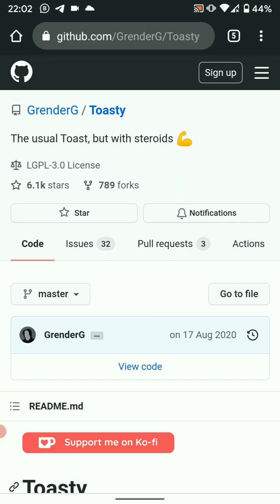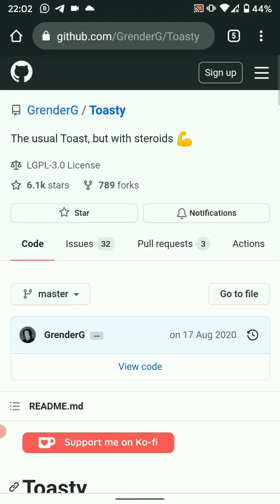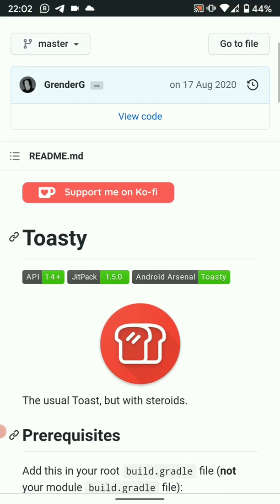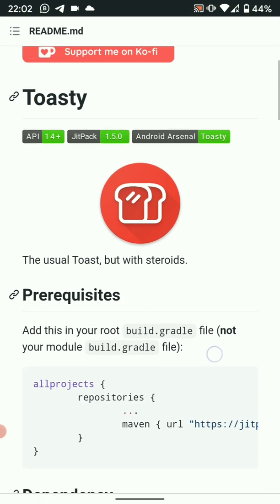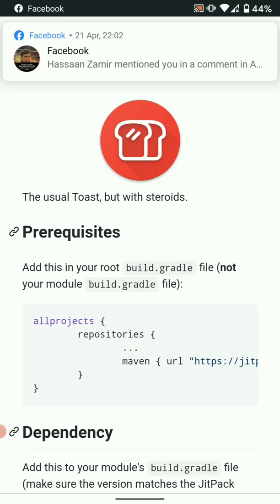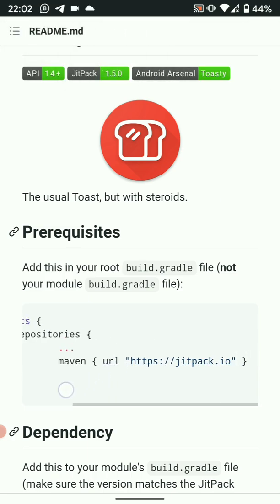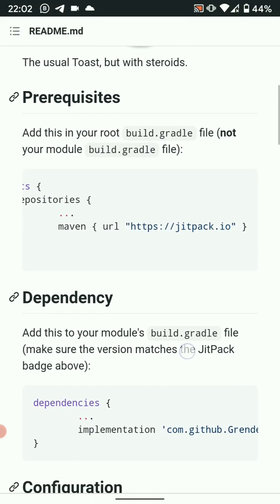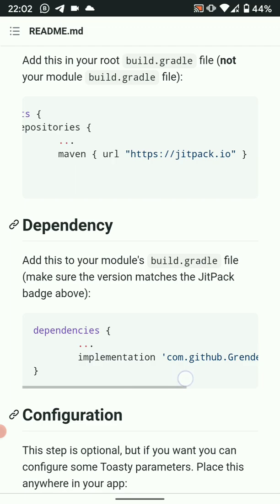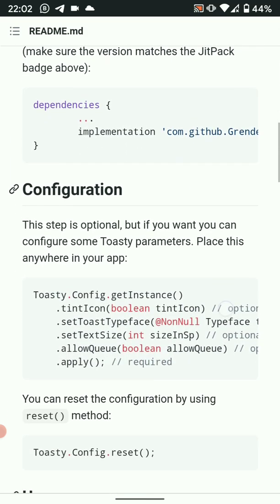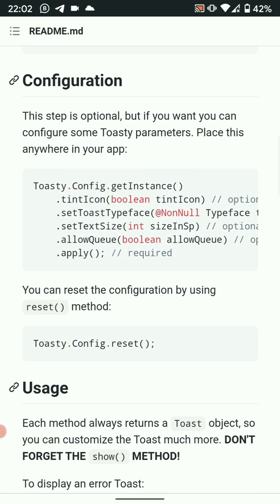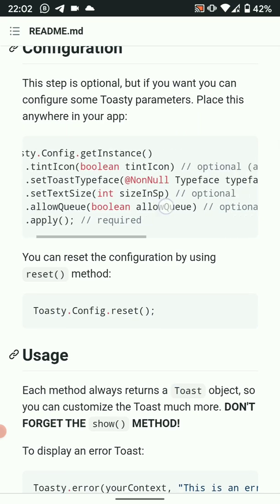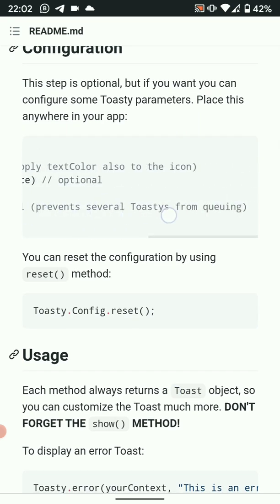So once you are in the git repo, just scroll down. Here you have everything you need: the documentation, the dependencies, and how to go about setting it up. So it shouldn't be hard if you are able to understand Java. This should be a walkthrough.